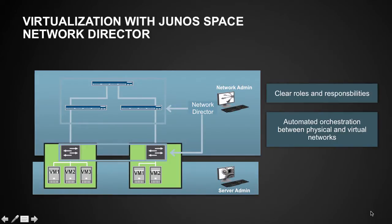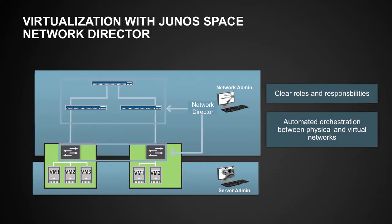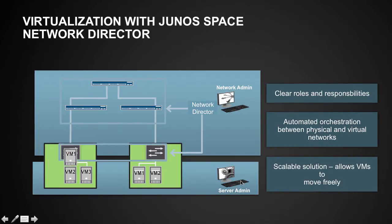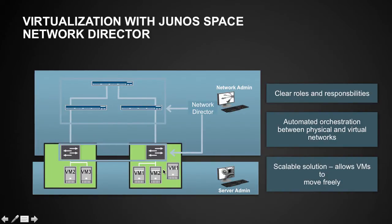So what are the top two challenges we are trying to solve here? First of all, because of the different tools used by network and server admins, they do not have visibility into each other's network, and because of that when a VM migrates from one data center to another data center, vMotion fails.